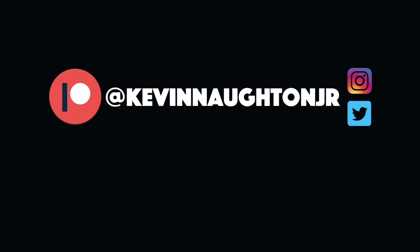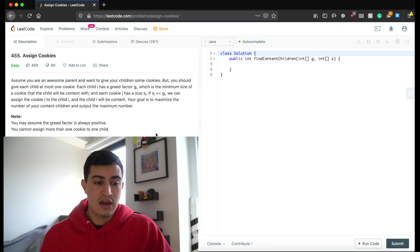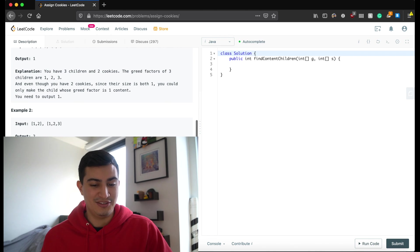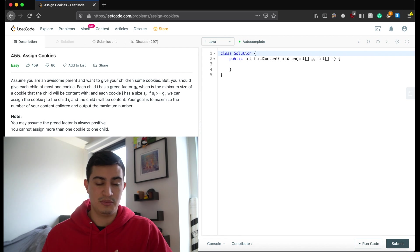How's it going guys? Today we're going to be reviewing another interview question. We're going to go over a question that's on LeetCode and our question today is called Assign Cookies. LeetCode doesn't tell us who it's asked by, but I'm assuming it's asked by large companies, which are pretty large in general, so I think it's a good problem to go over nonetheless.